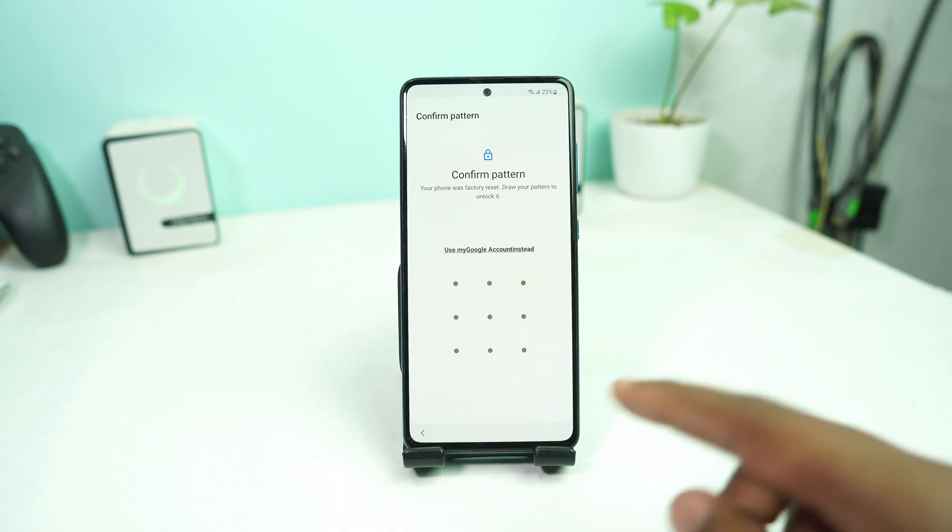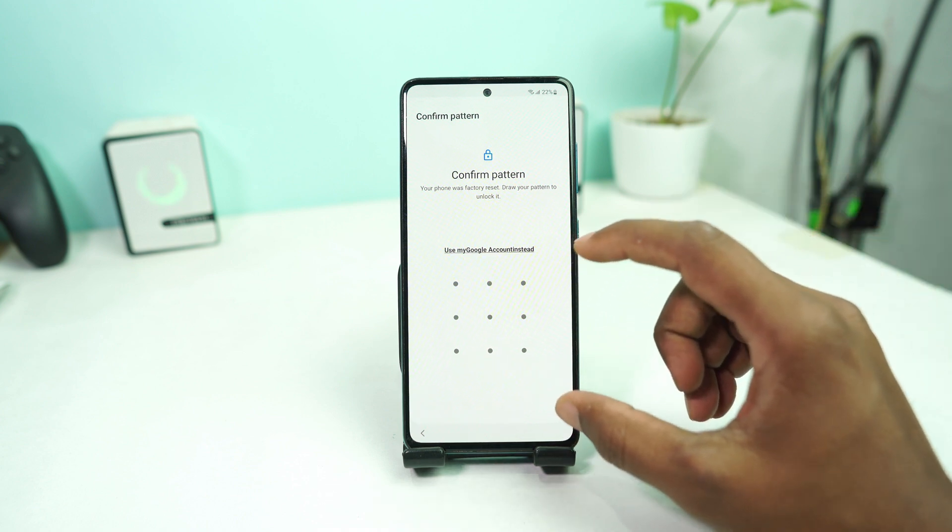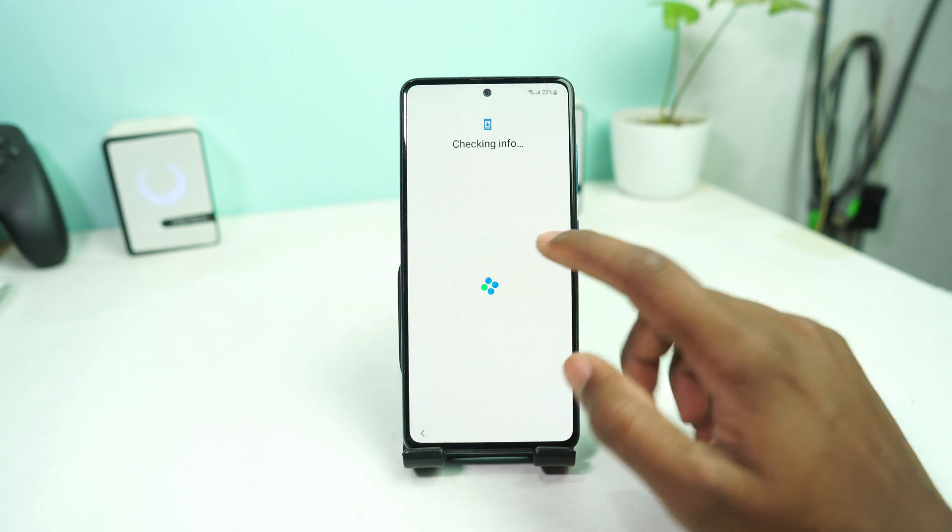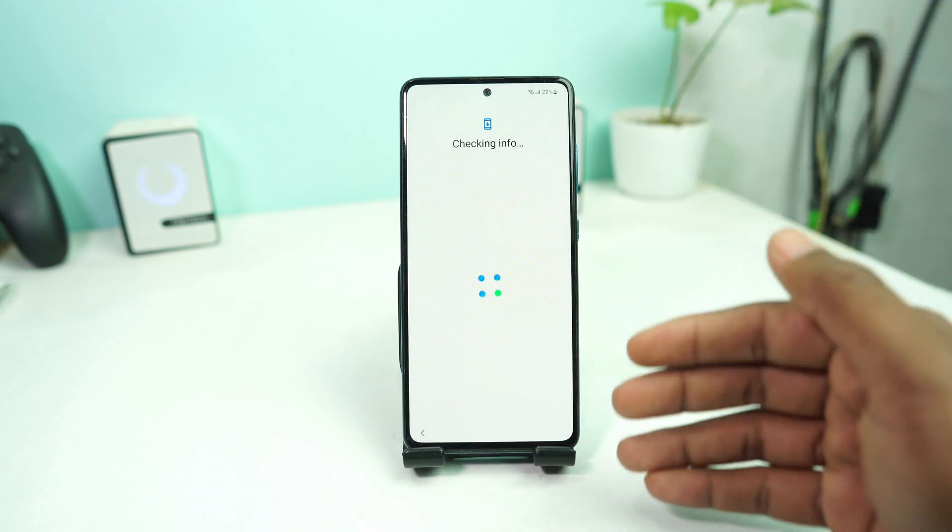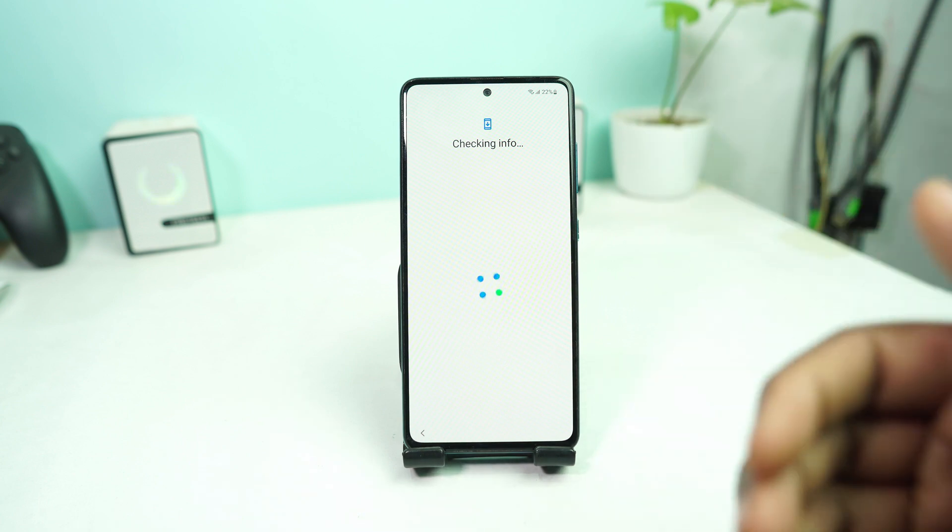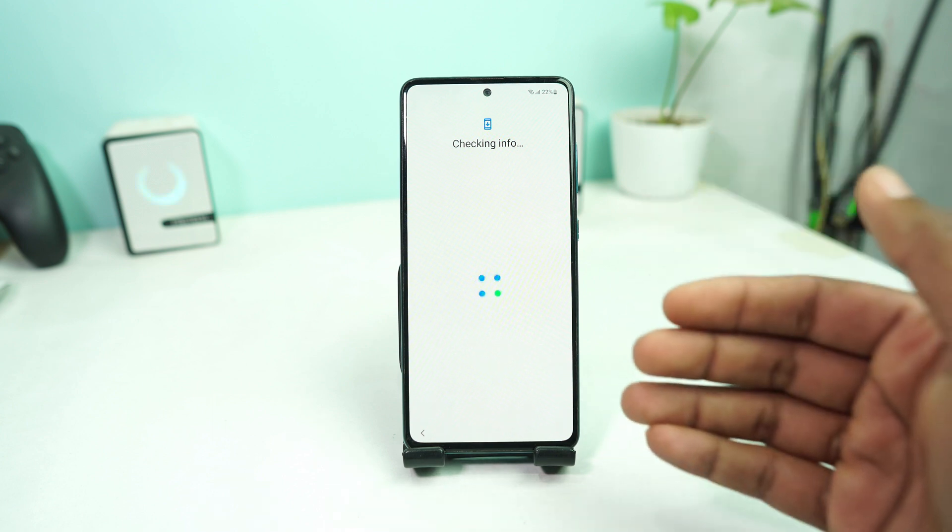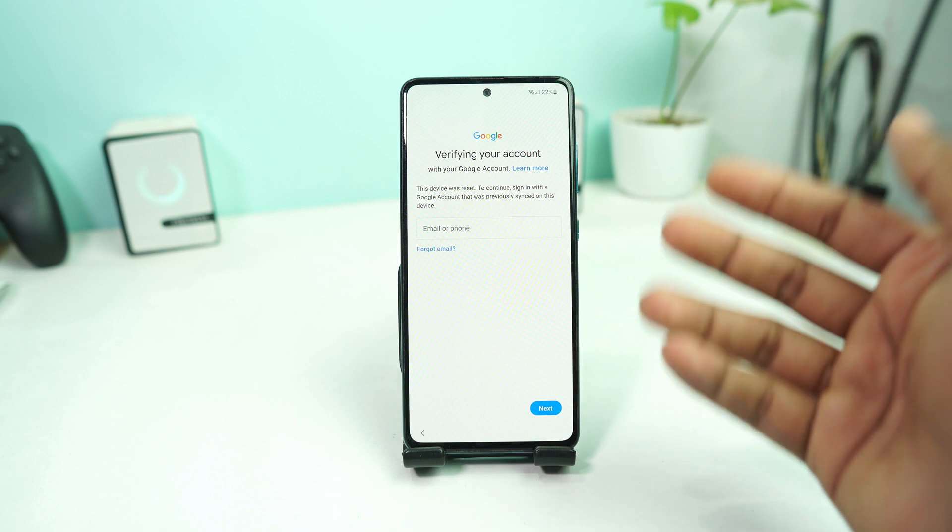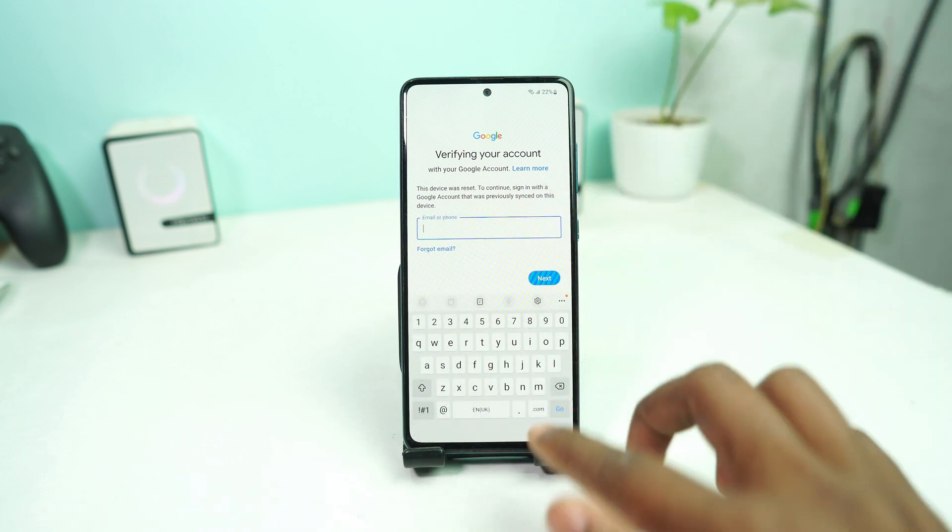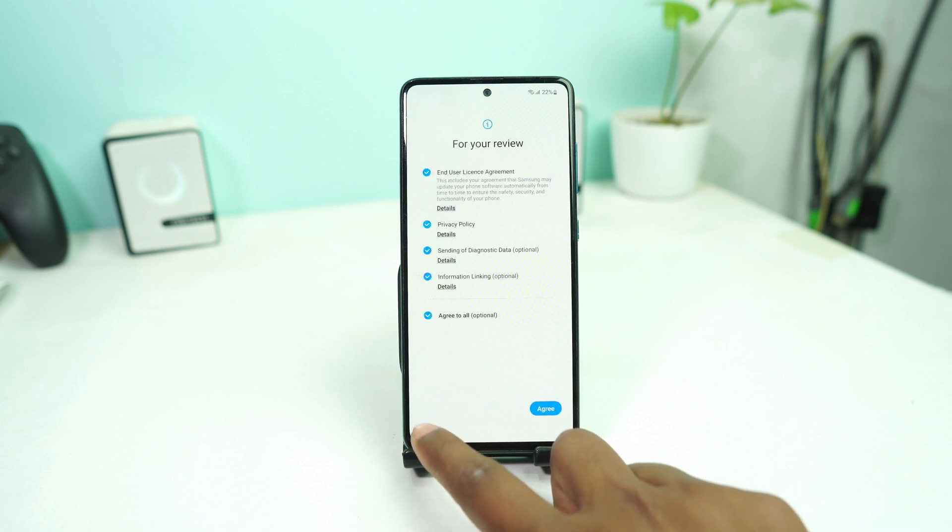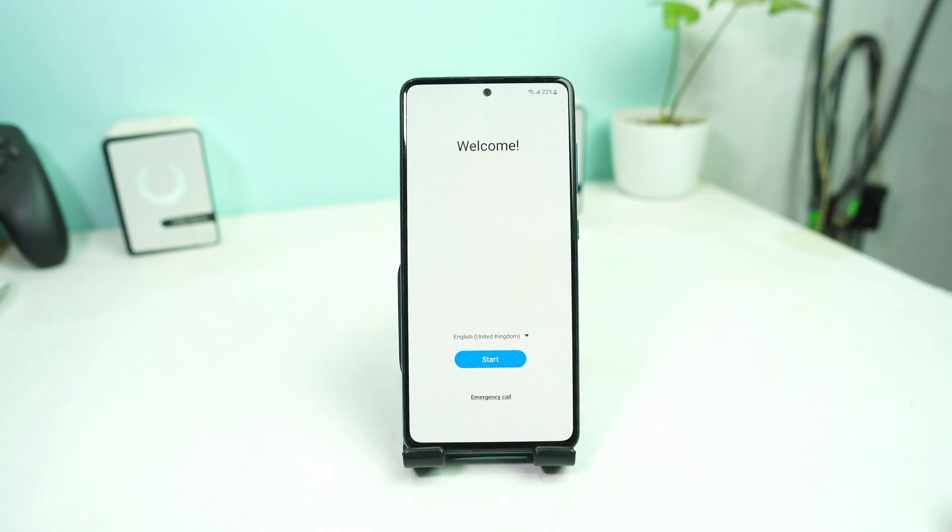Alright, so if you are stuck on this page, that means you forgot your pattern lock and also forgot your Google account lock. So how do you skip this part and make your phone ready to use? In this video, I will share with you a simple way to remove this screen lock and also the FRP lock. This device also has FRP locked.